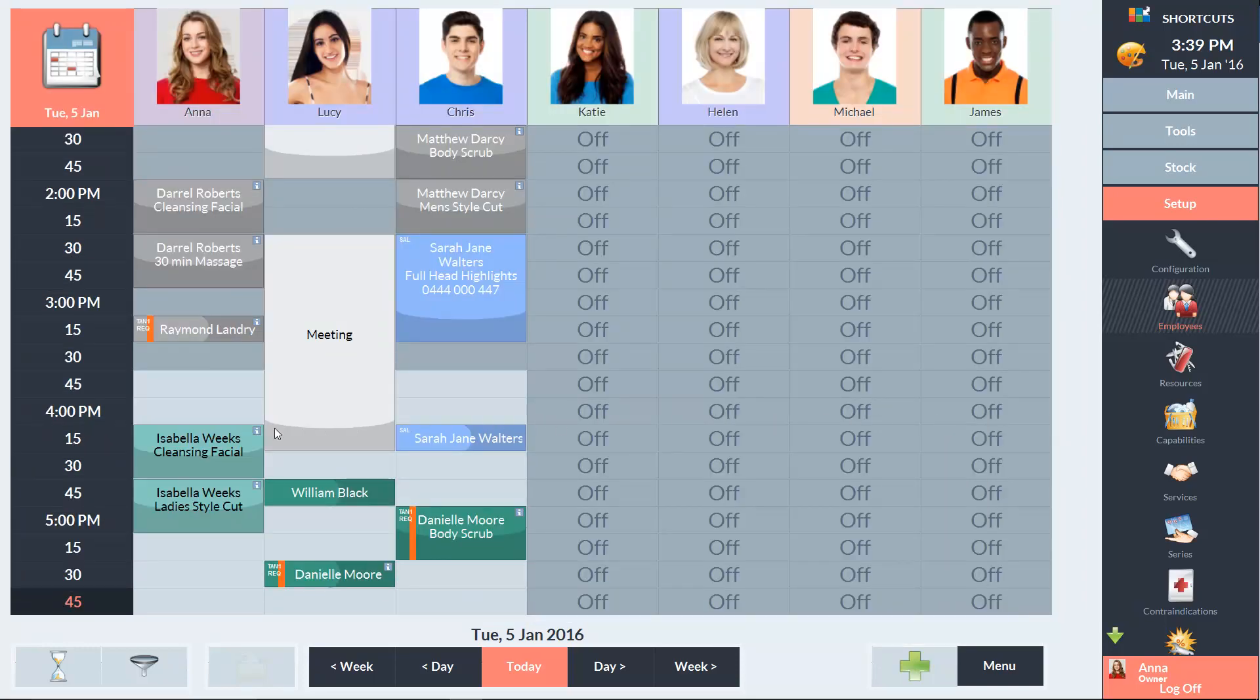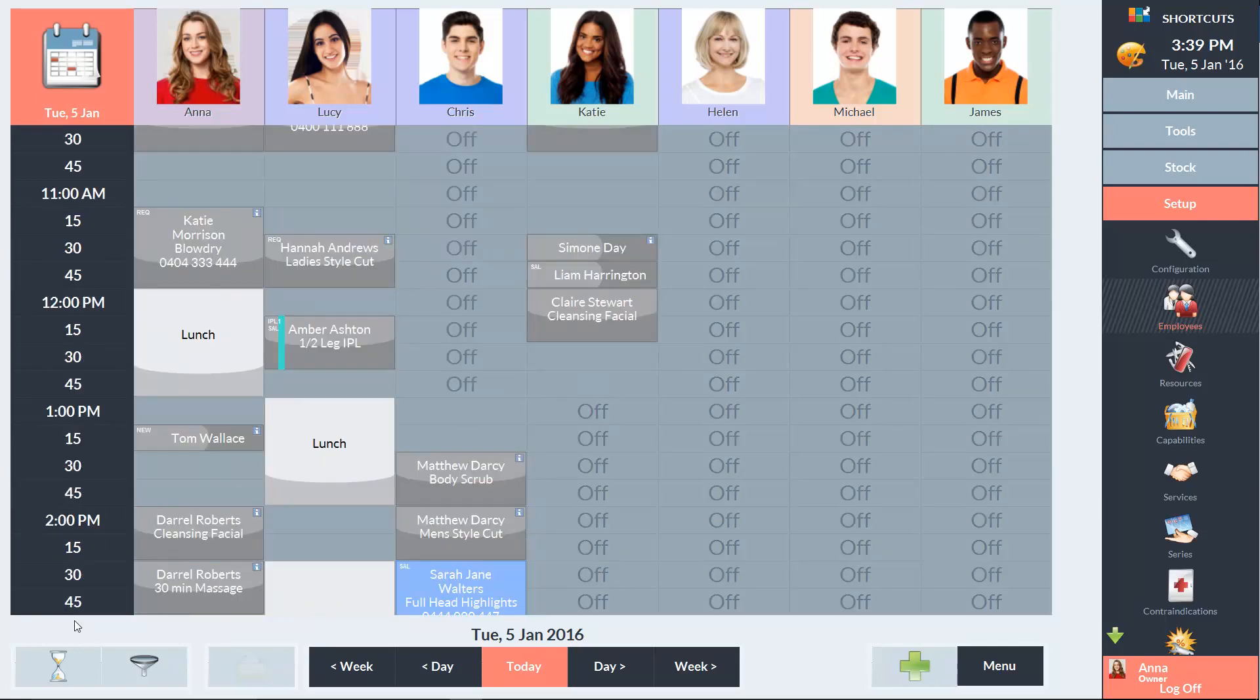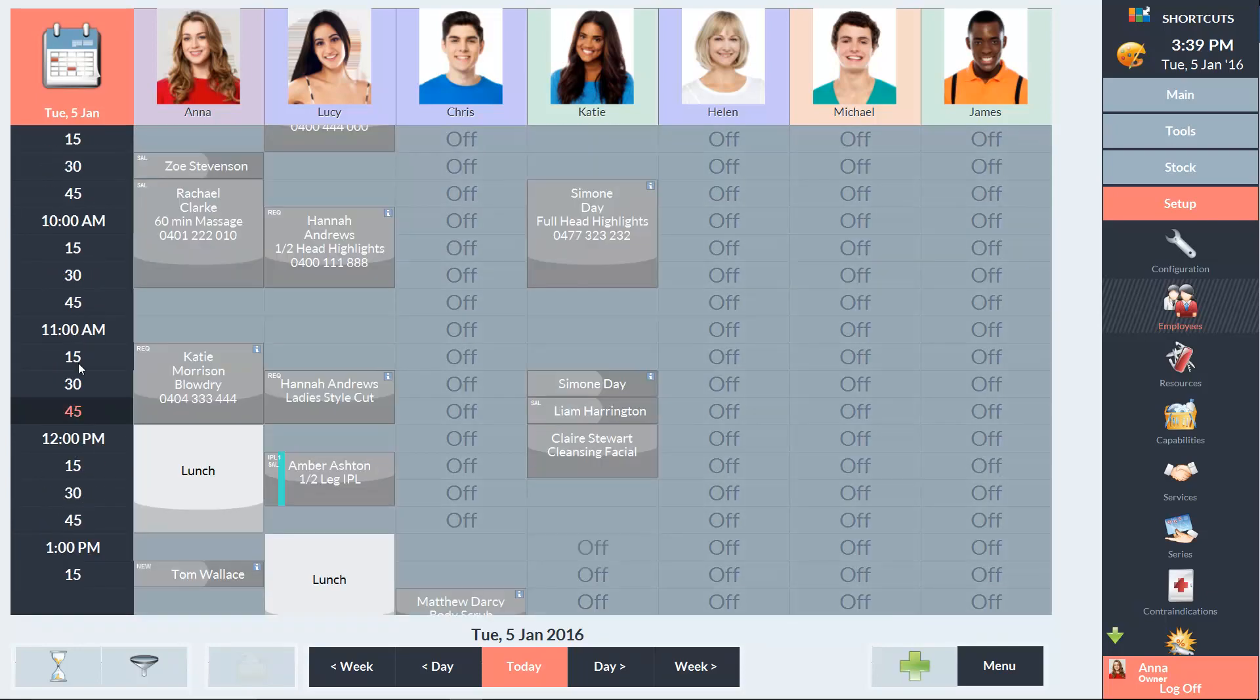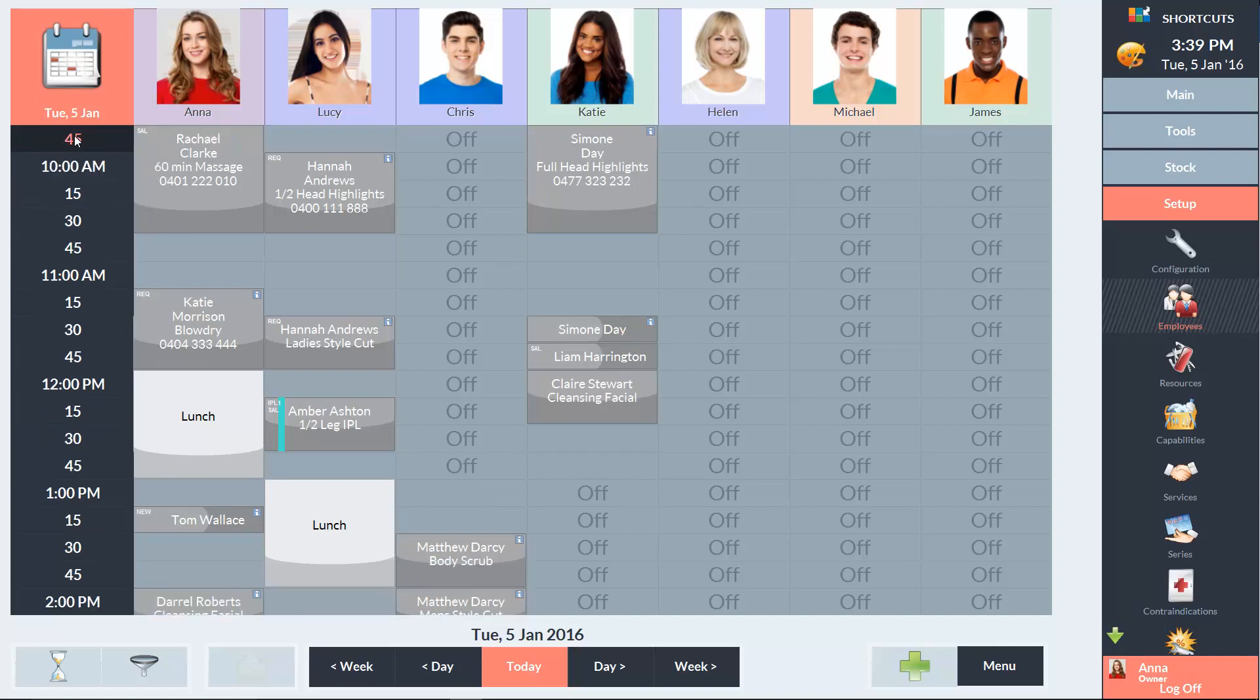If you're not on all day mode, you may need to click and drag up or down to view different appointment times. You may also need to drag left and right to view more employees.